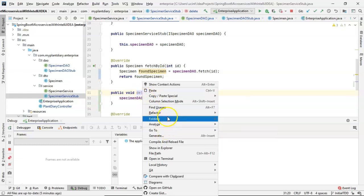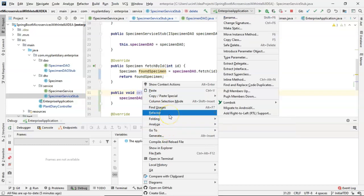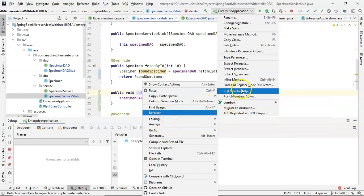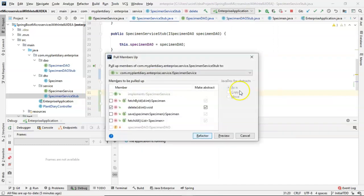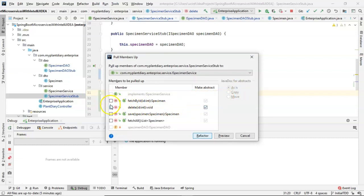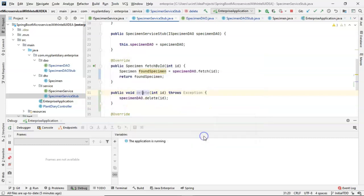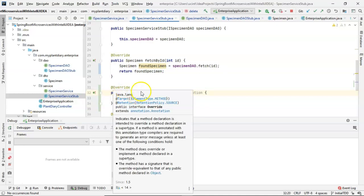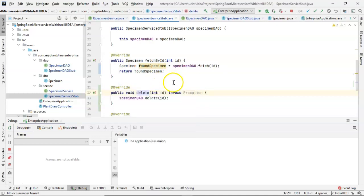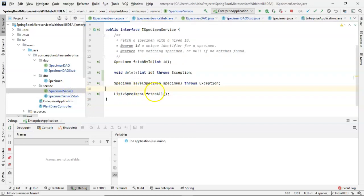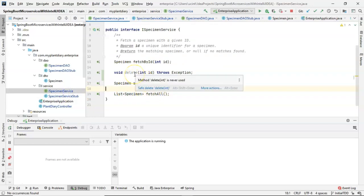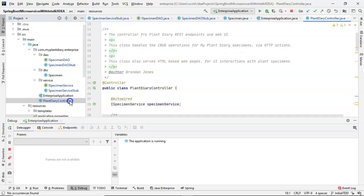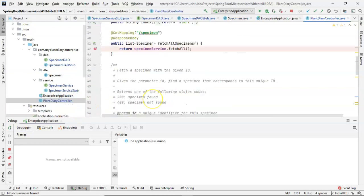We simply right-click, say refactor, and then we say pull members up. And what that means is put me into a superclass or superinterface, and notice that it already has figured out, well, yep, delete is what we want to pull up, so we're going to choose refactor. It gives us the override annotation to indicate that this is overriding a method from somewhere else. We look at SpecimenService, and we see that we now have delete, and we also have fetch by ID. So let's go to our controller.